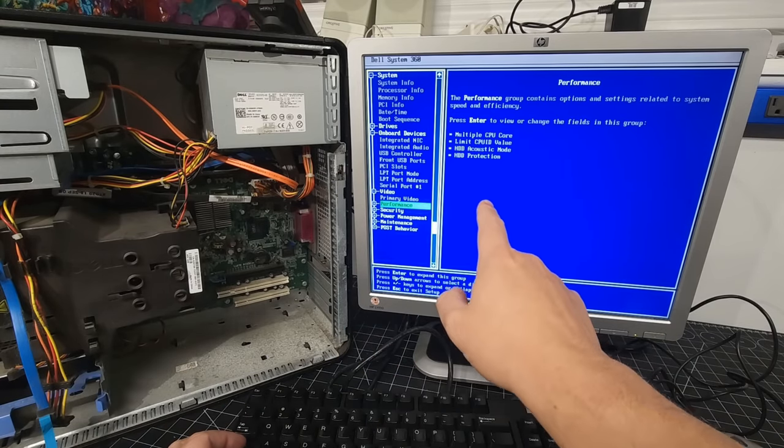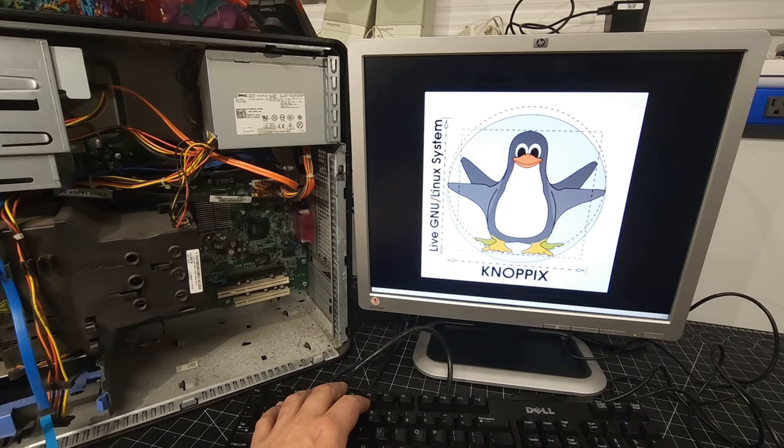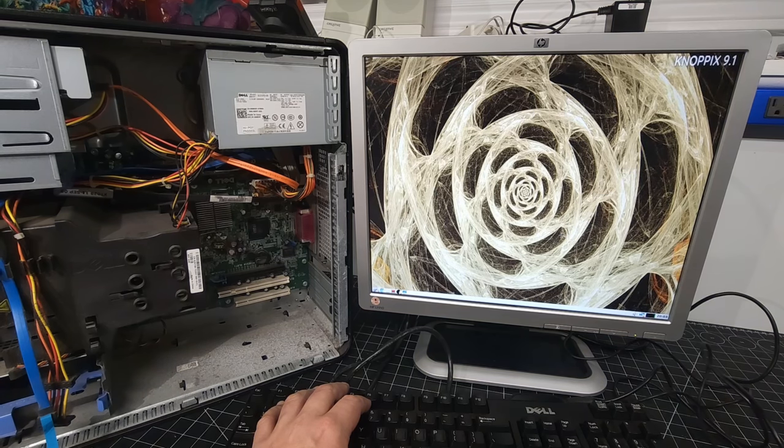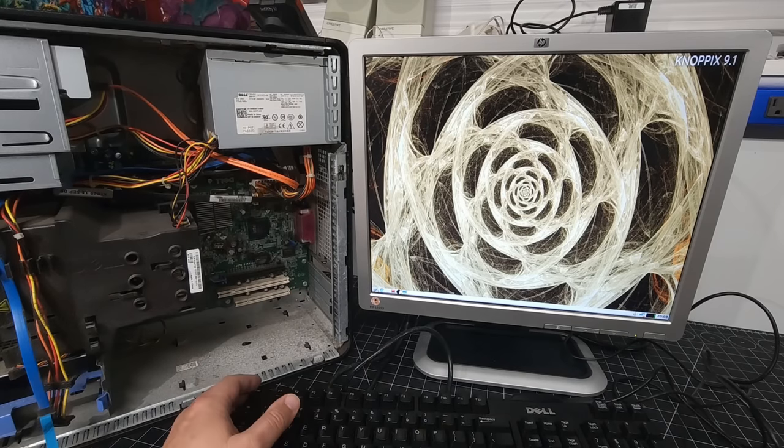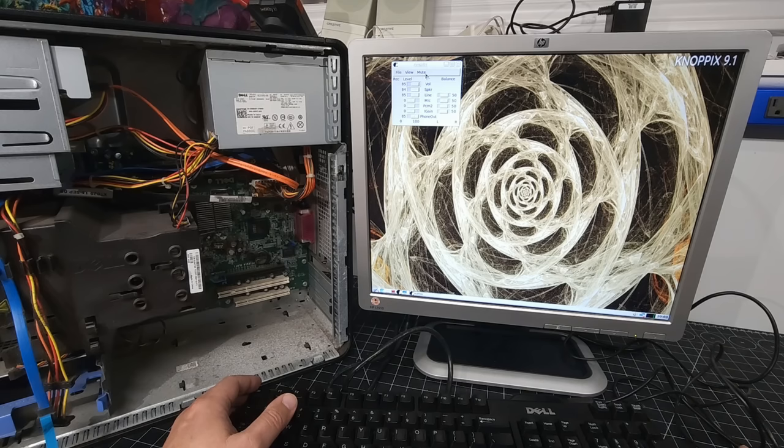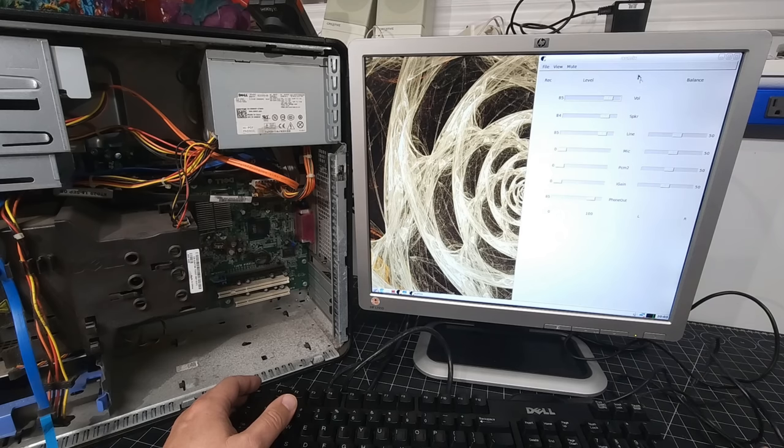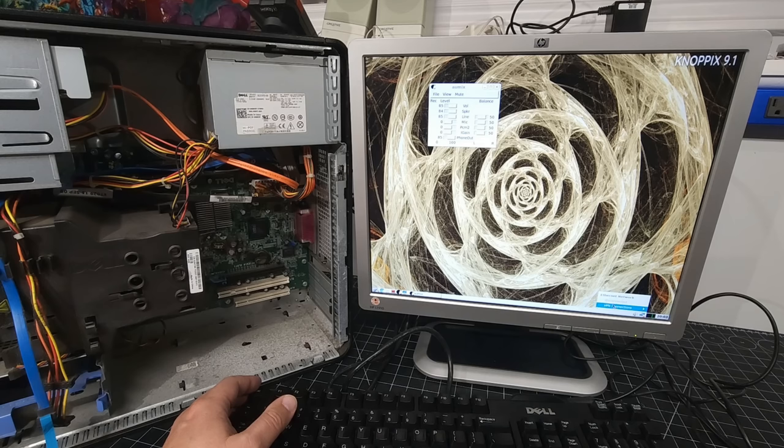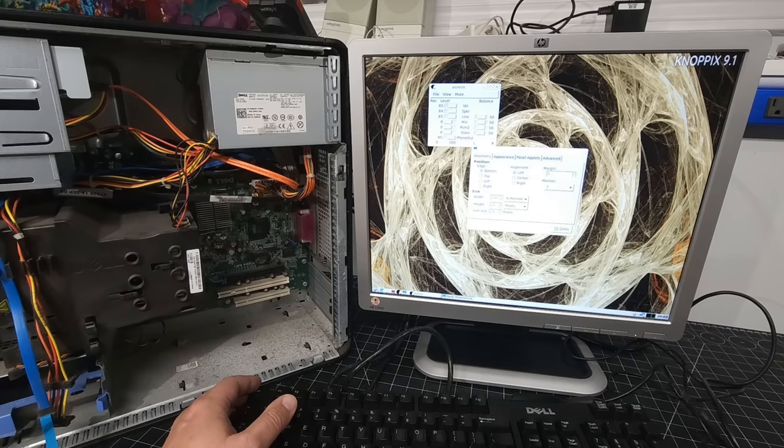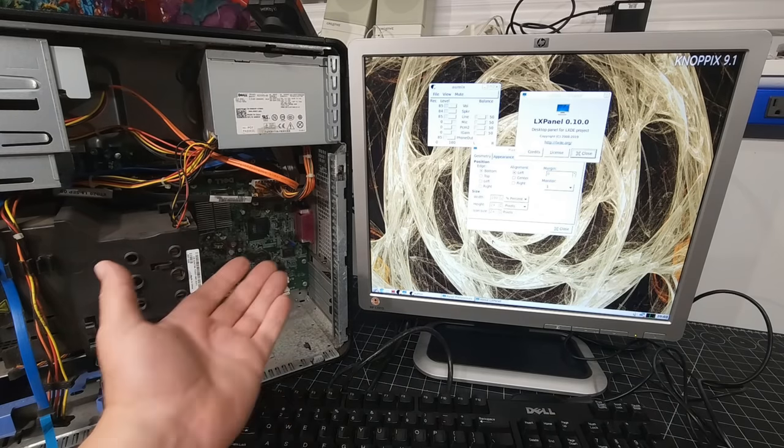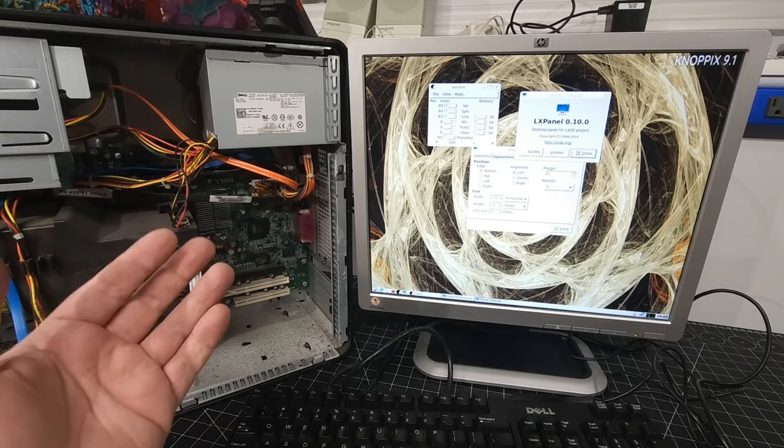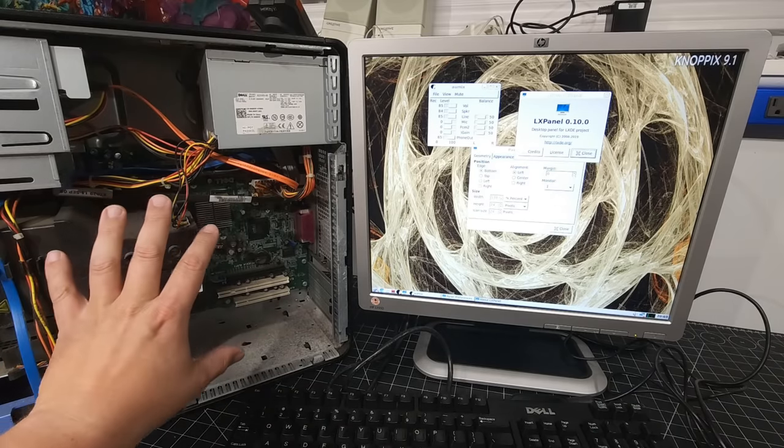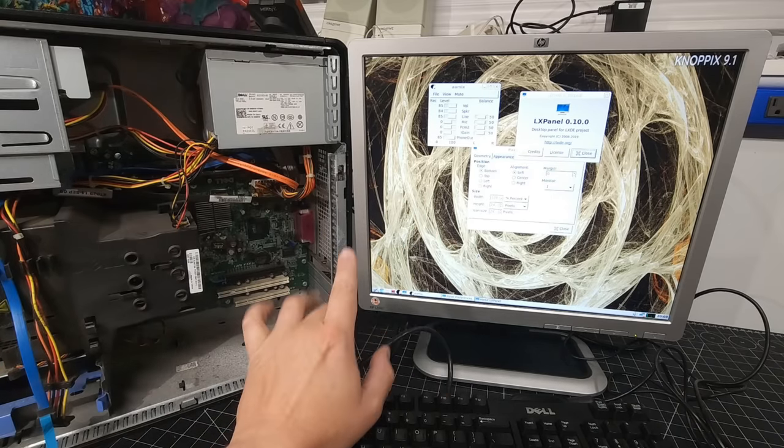And here we are with system number three, booted into Nopics desktop. And yeah, here we are again. Absolutely awesome to see running. And you know, I definitely want to spend a little more time playing around with this OS specifically. I know this is just the live version, but you know, it'd be really cool to go in and see what options there are with this operating system installed versus the live CD that we're using right now. But I mean, let's not lose sight of the fact that we have a system that was thrown to e-waste, completely posting, completely booting into an operating system.